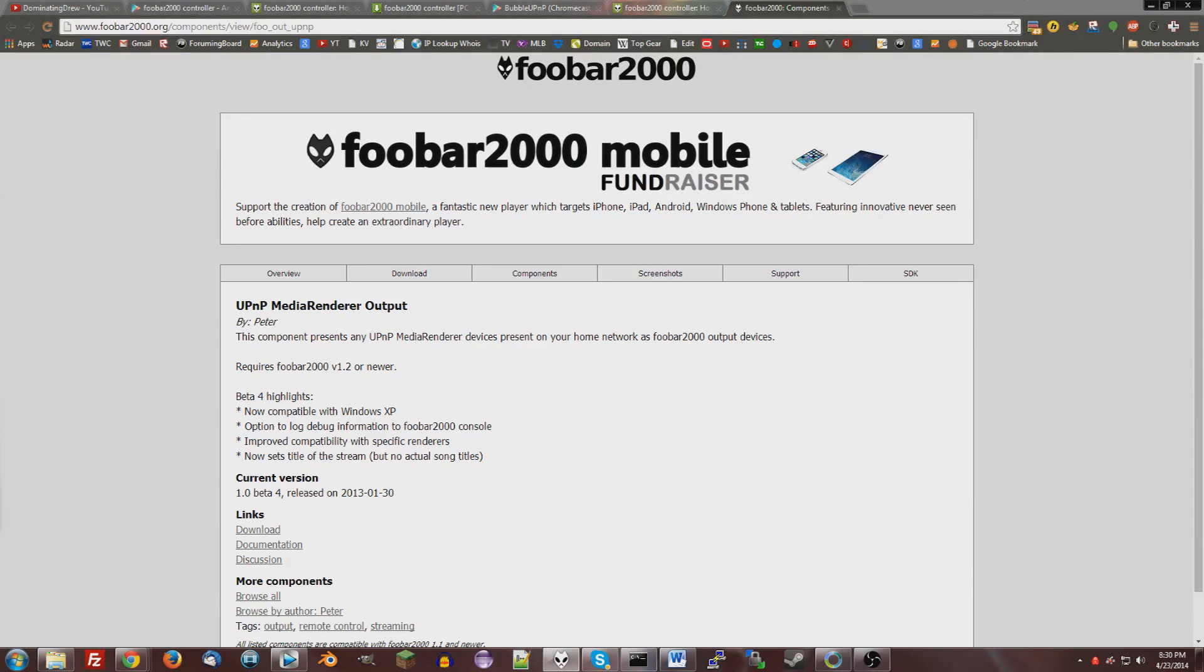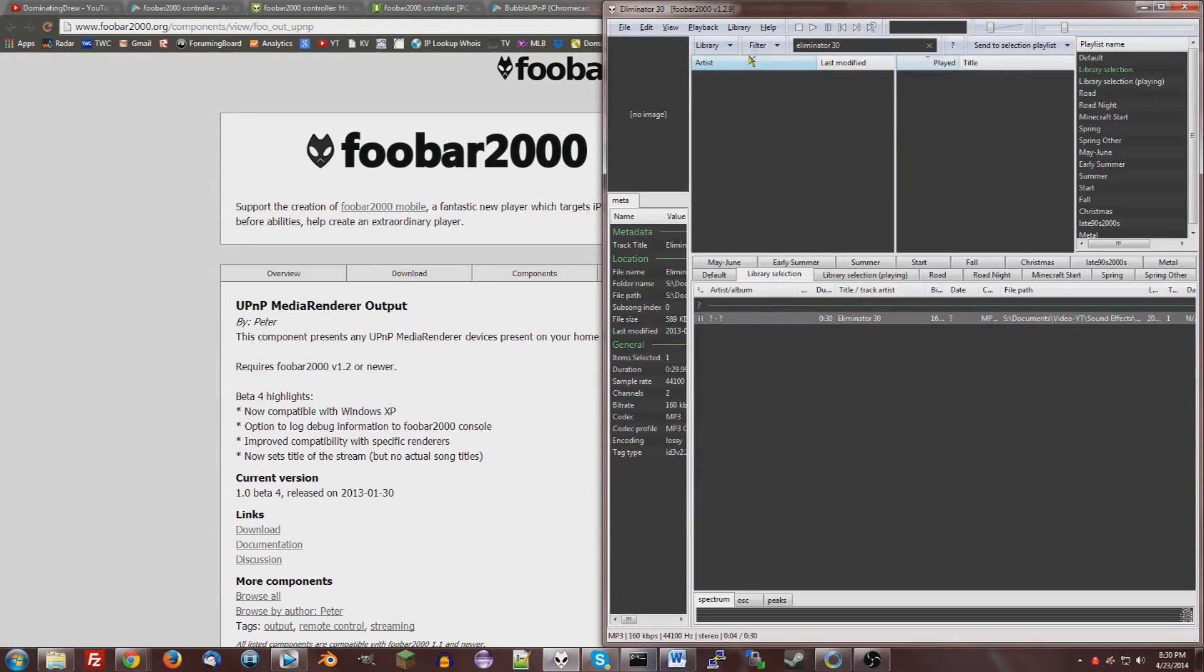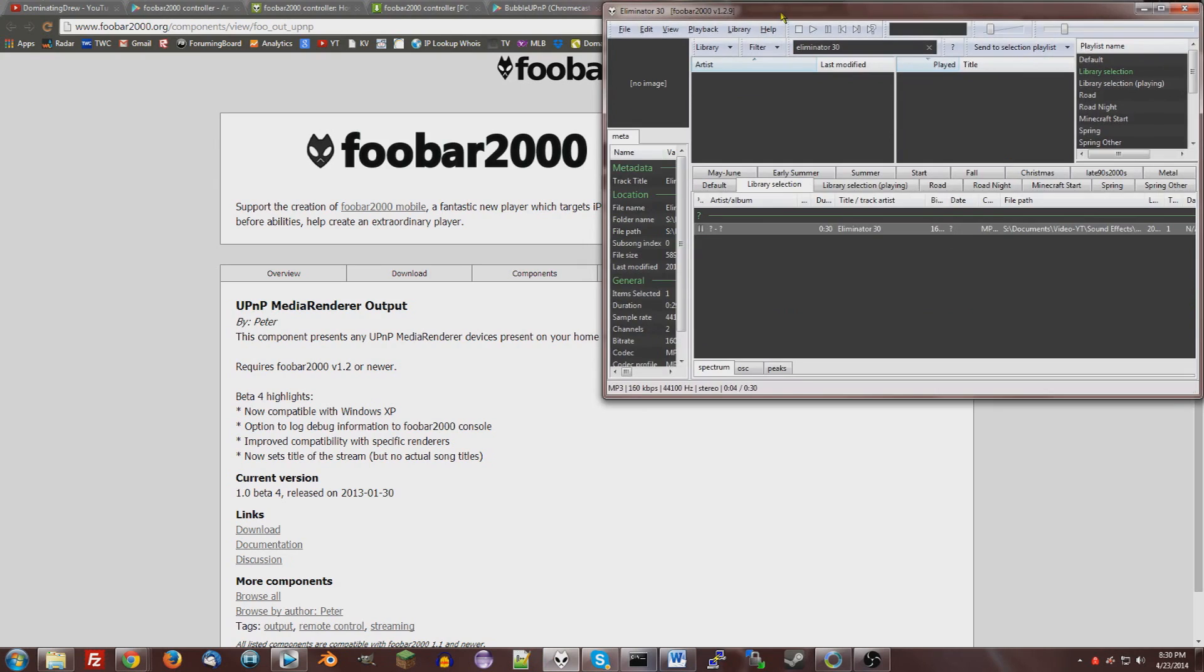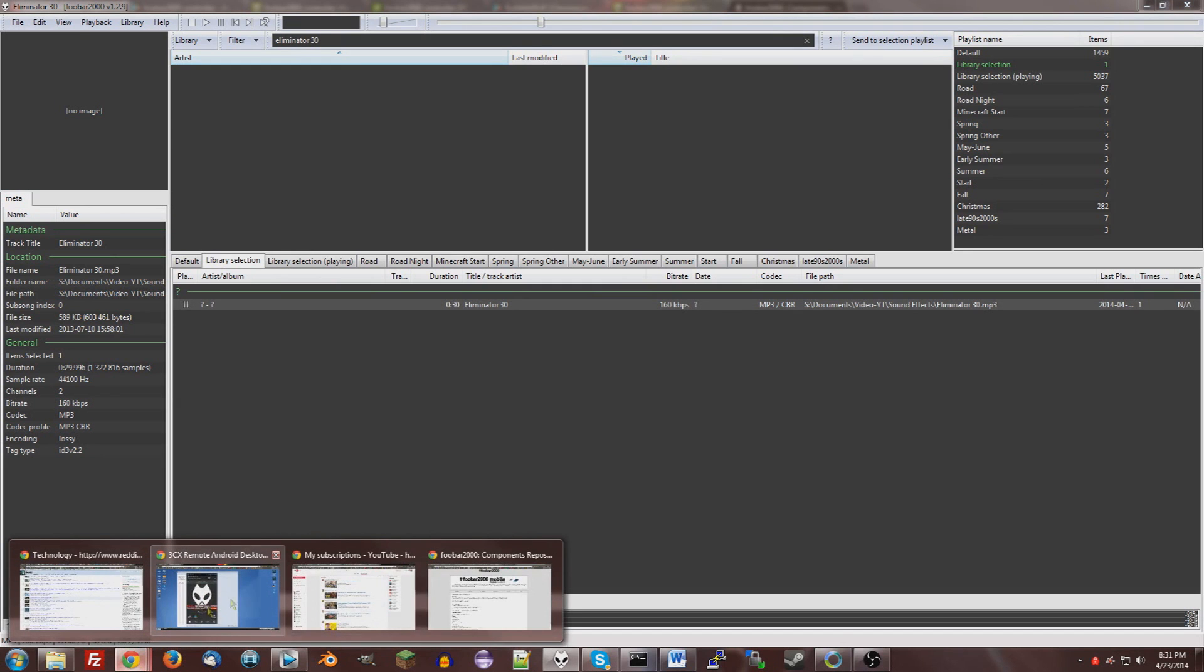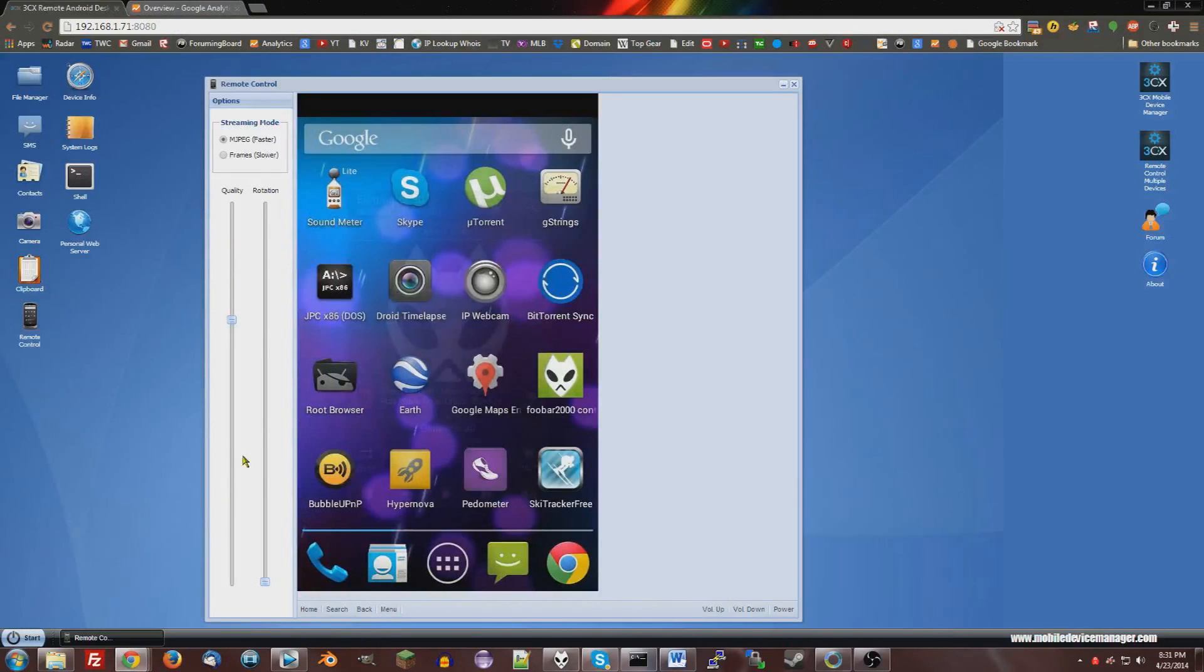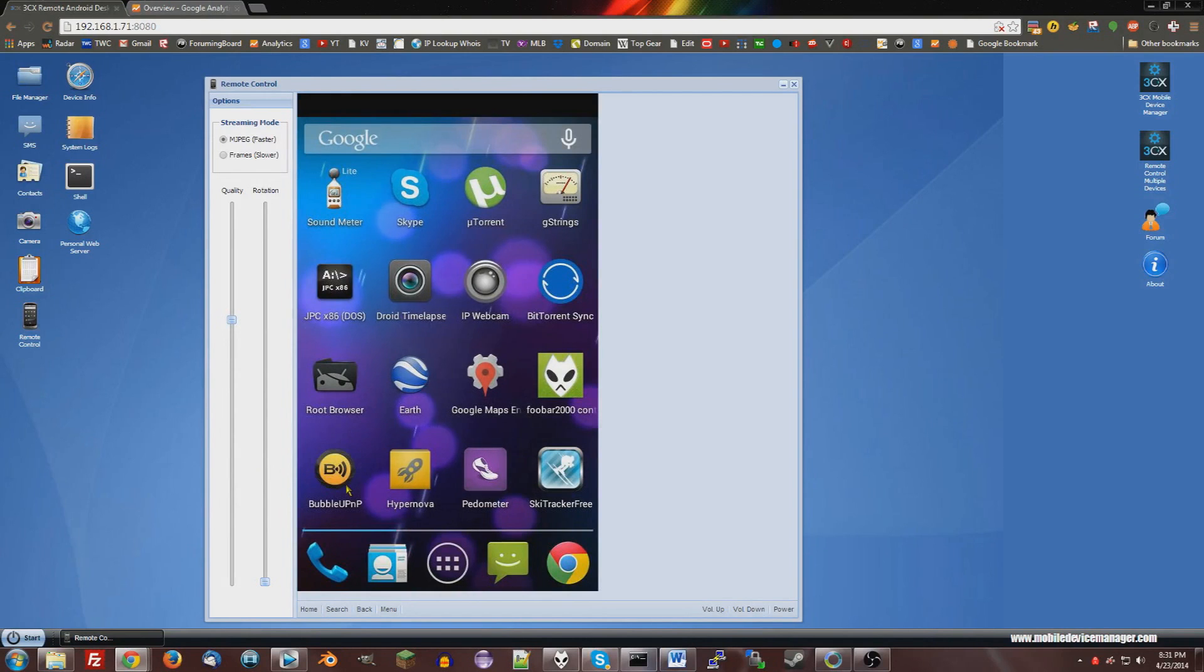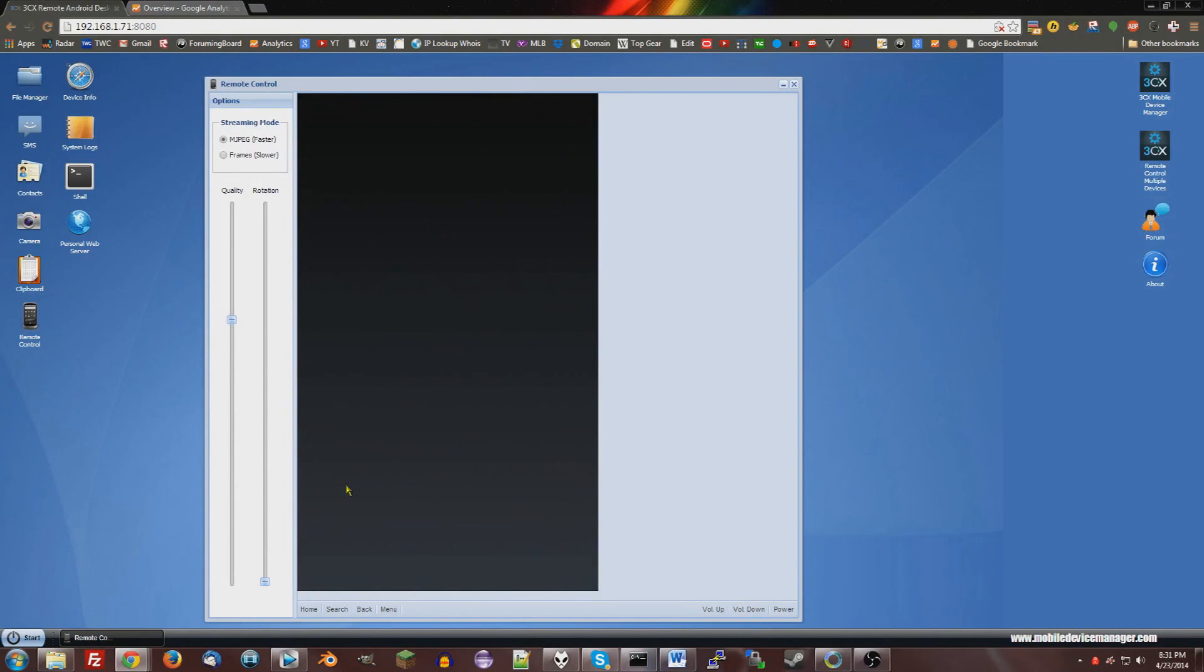I've already installed it though, so I'm not going to install it again. Then restart Foobar2000, and then open up Foobar2000. Now this is important. Make sure you open up Bubble UPnP on your phone first, or your computer won't be able to see your phone as UPnP running. So just open up that app.